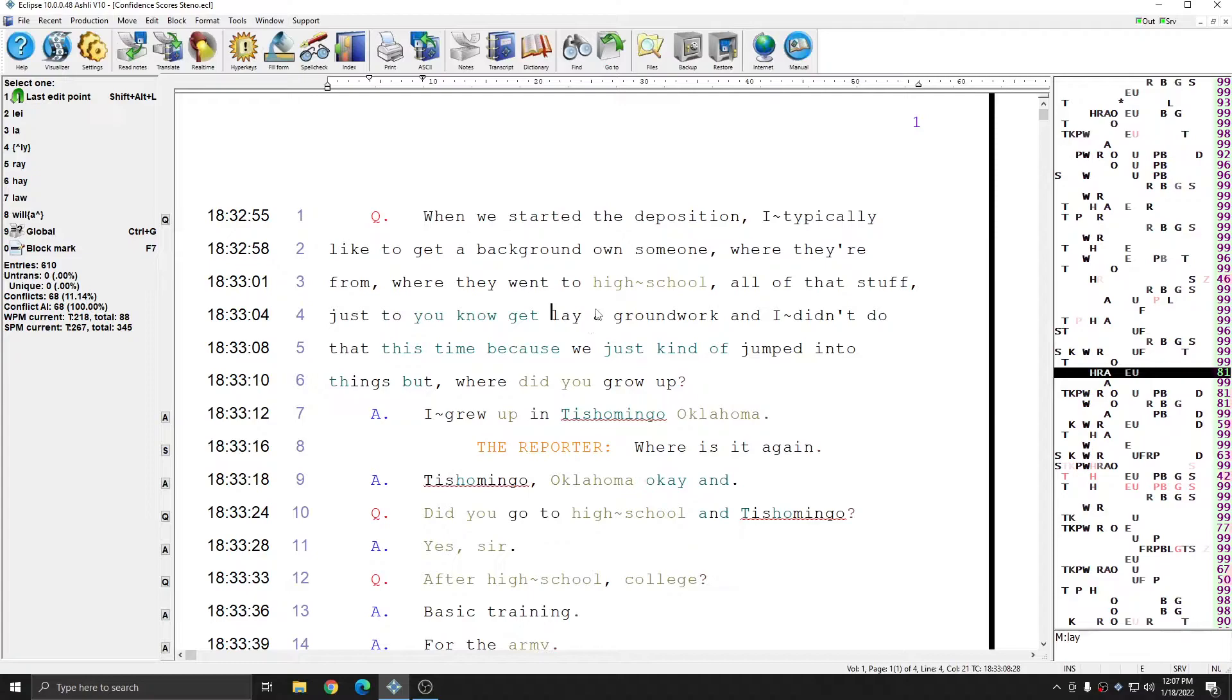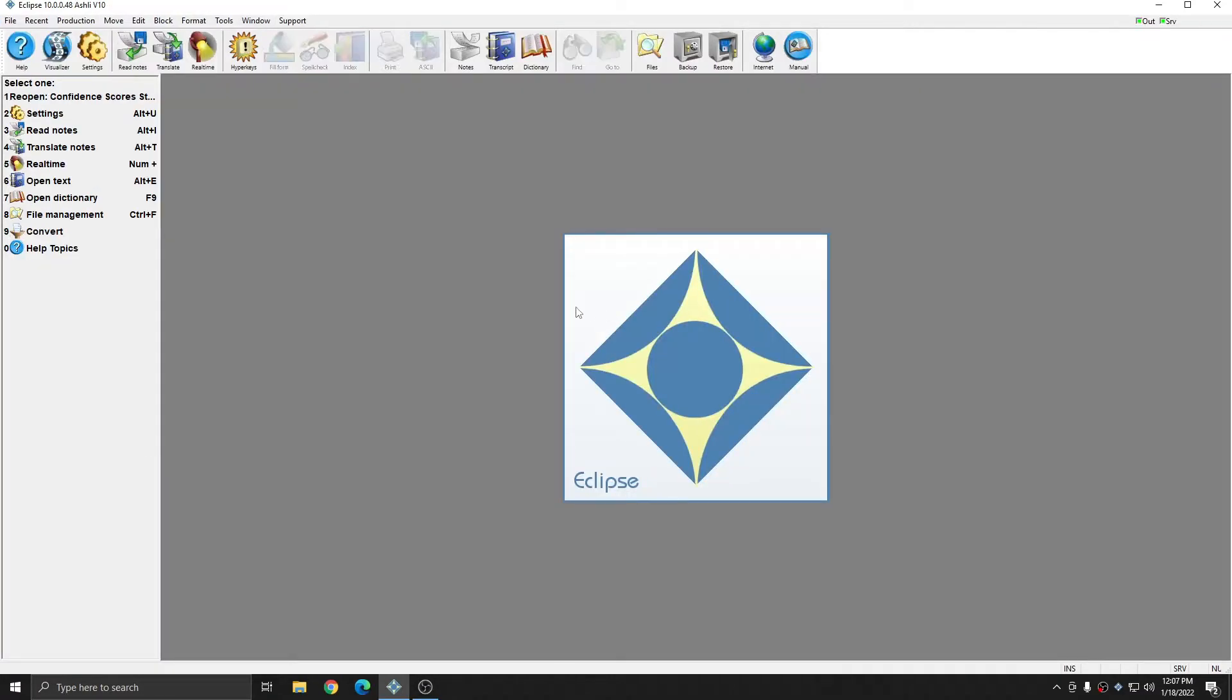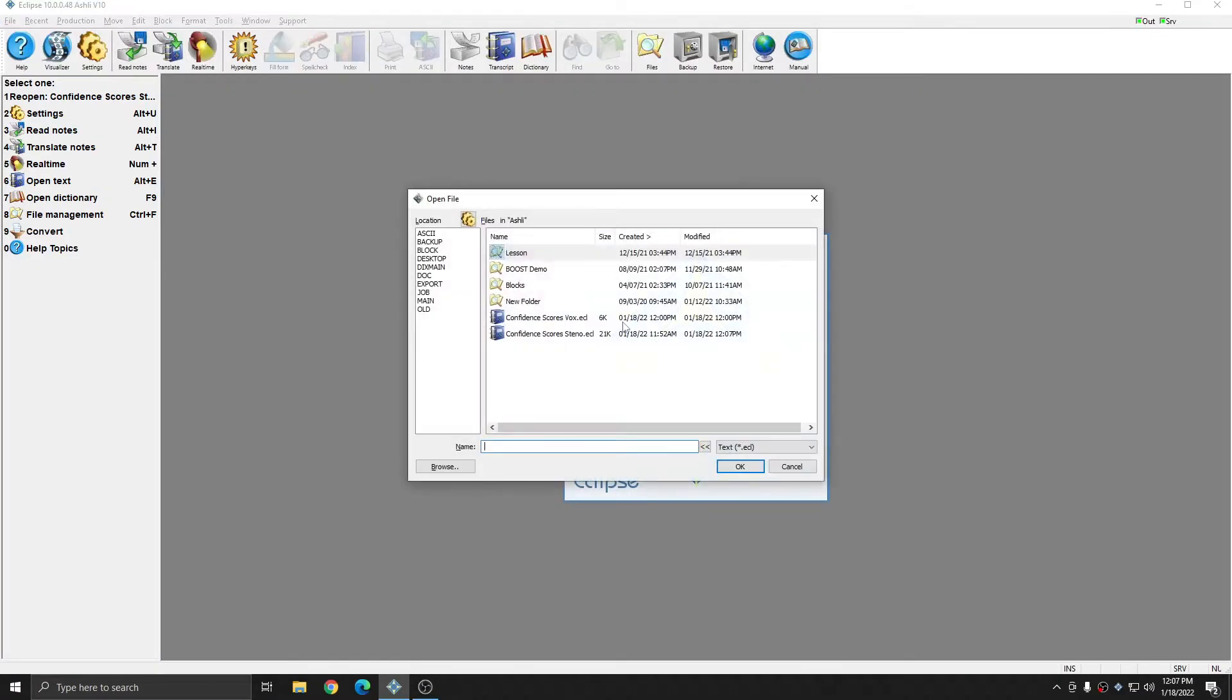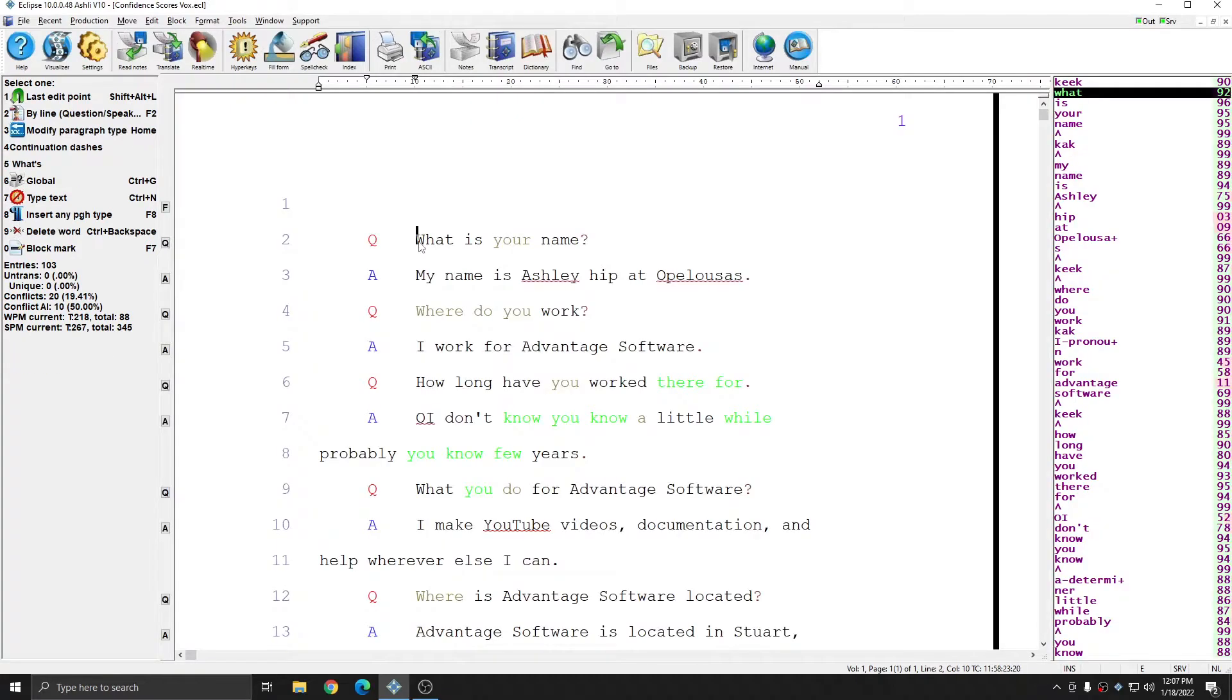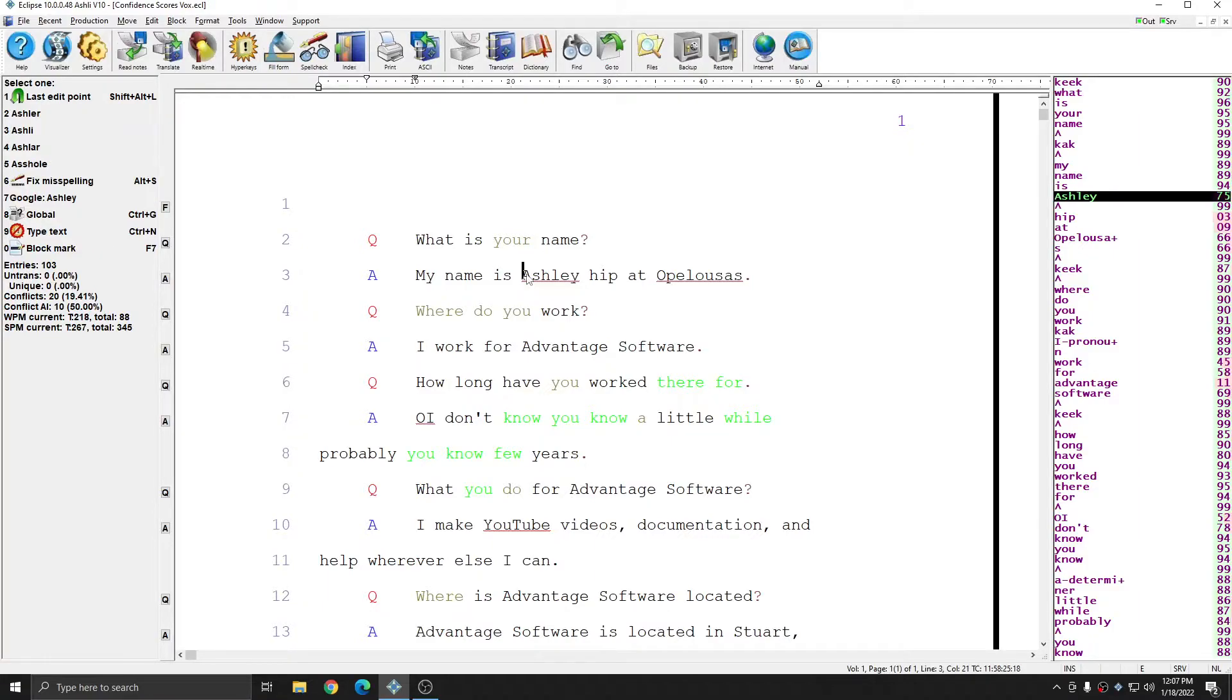This same information is available for voice writers. If I open up a voice file, you see that just like in the steno file, I have a confidence score for each voice steno stroke. And you see that in places with lower confidence scores,